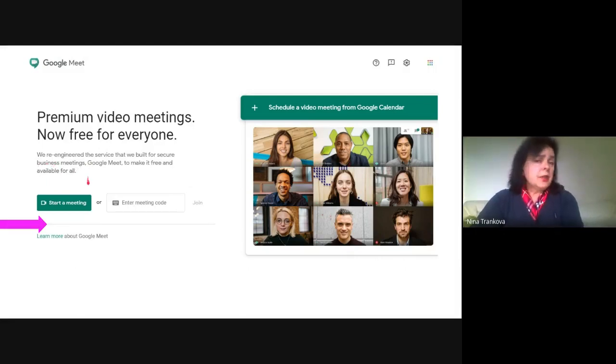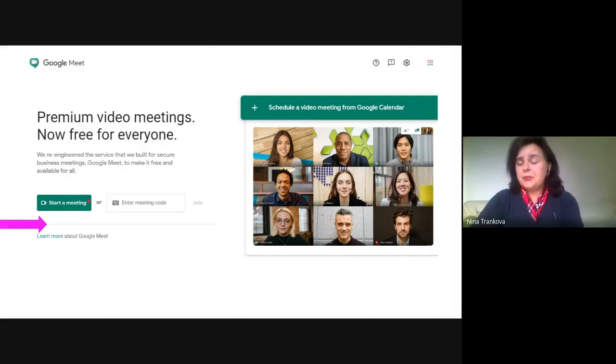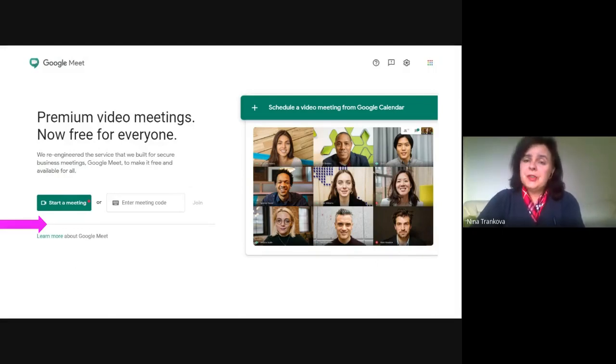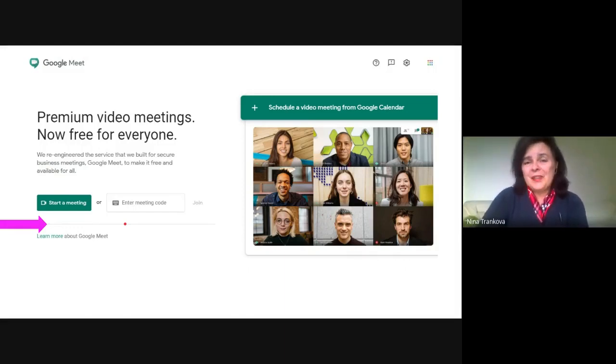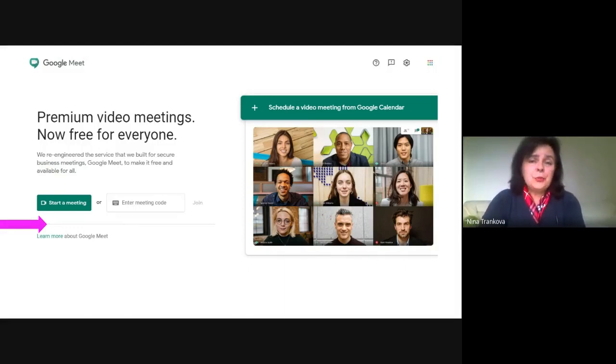Google Meet has been a premium service of Google applications designed for business meetings, and now everyone is on a tough schedule. So grab the opportunity and start your virtual meeting room with your friends for your remote work.